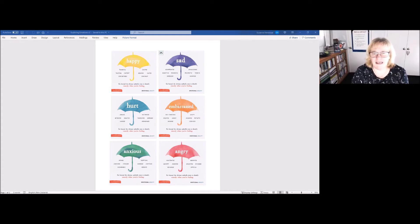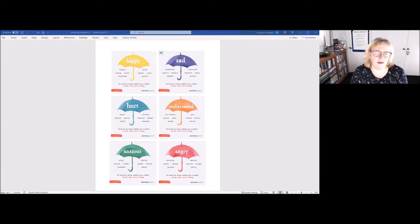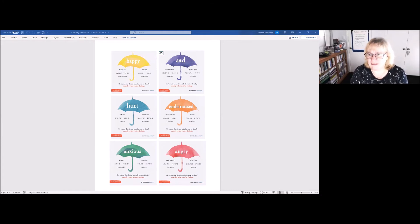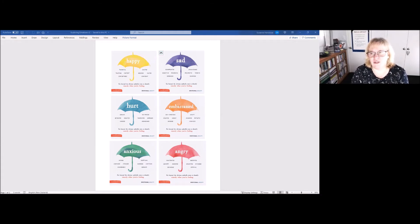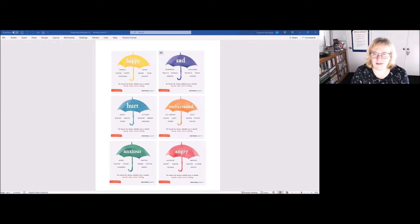It might be some of these that are mentioned here, happy and sad, but there might be others. It might be irritated, it might be joyful, whatever you want to have as your umbrella emotions. Just draw those six umbrellas out.